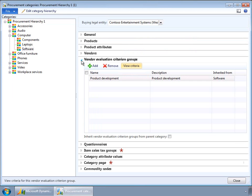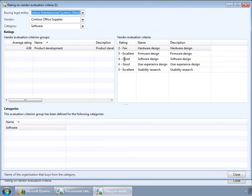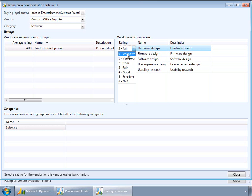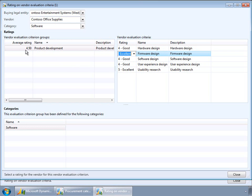The way vendor evaluation works is: go back to the vendors tab, click on evaluation, and for each criterion the user can select a particular rating value. We have 0 through 6 as rating values — 0 is unknown or not applicable, so effectively it is 1 through 5. Depending on the value selected, an average calculation is done for that specific group. For example, changing the value from 4 to 5 recalculates the average to 4.5.